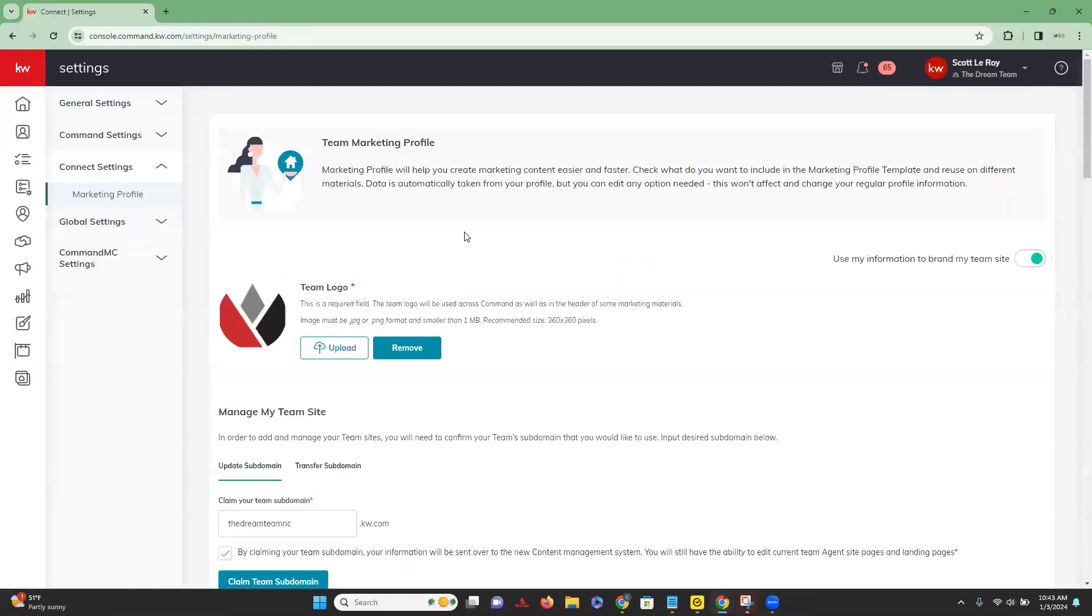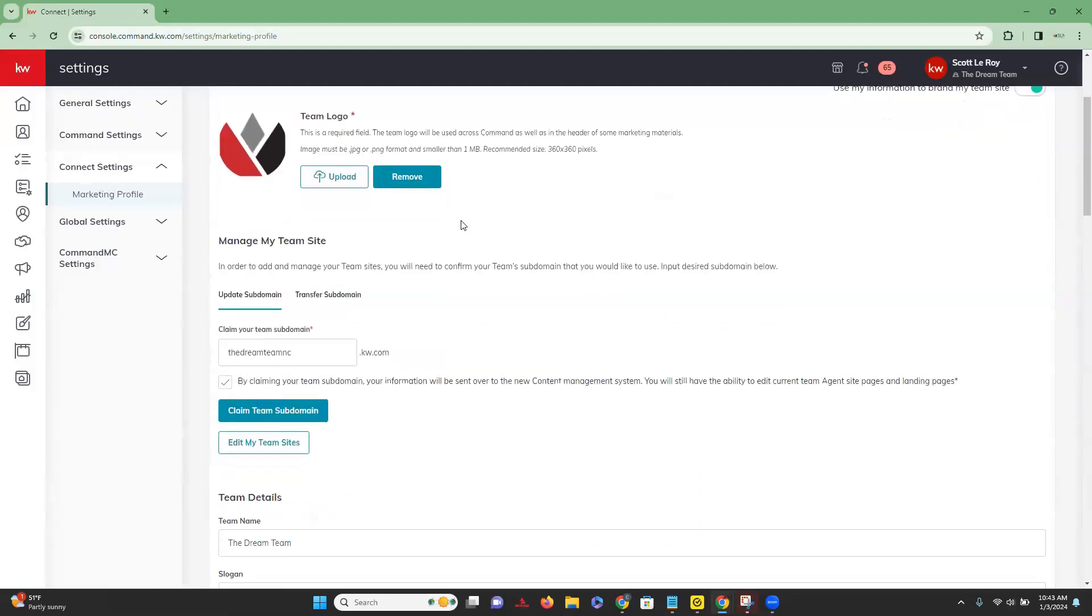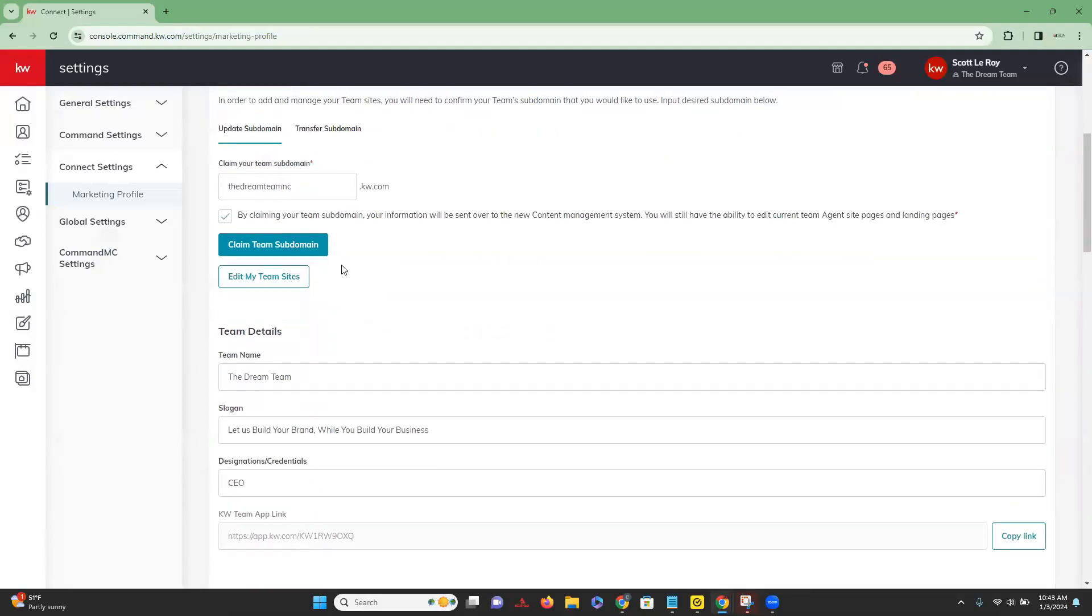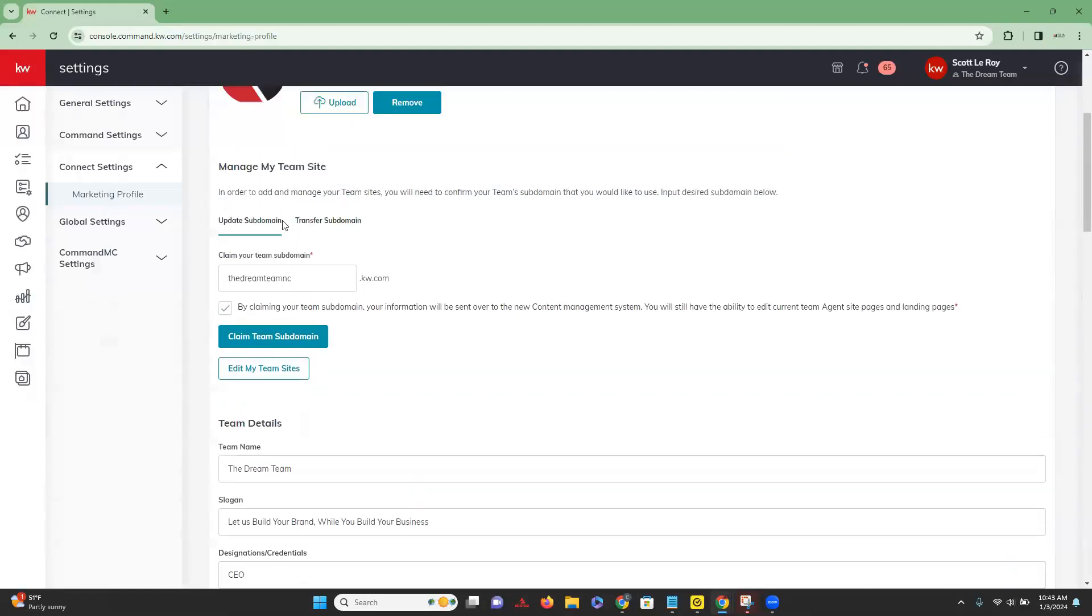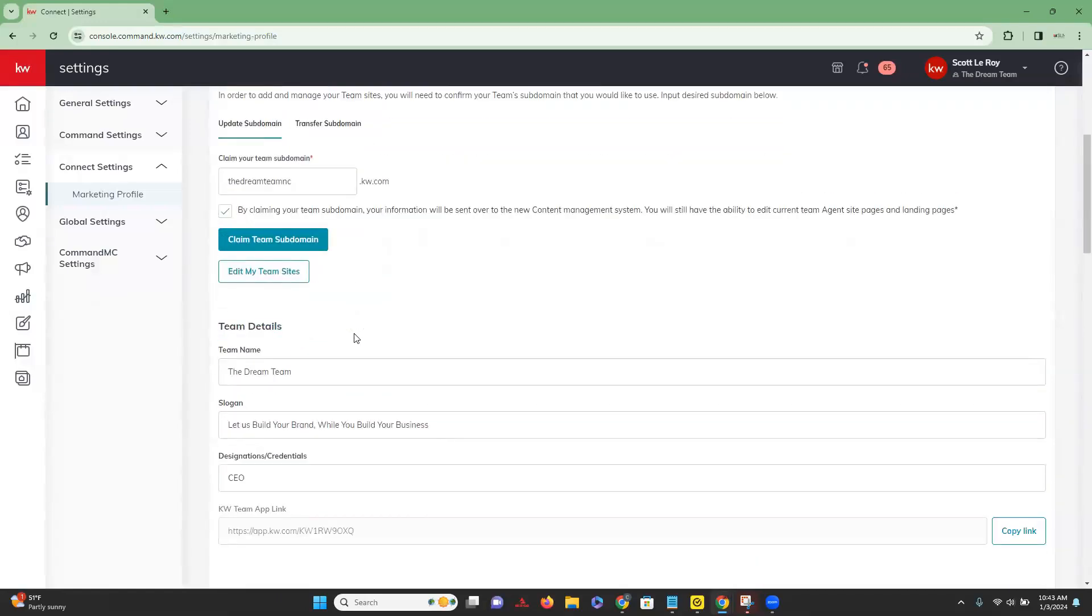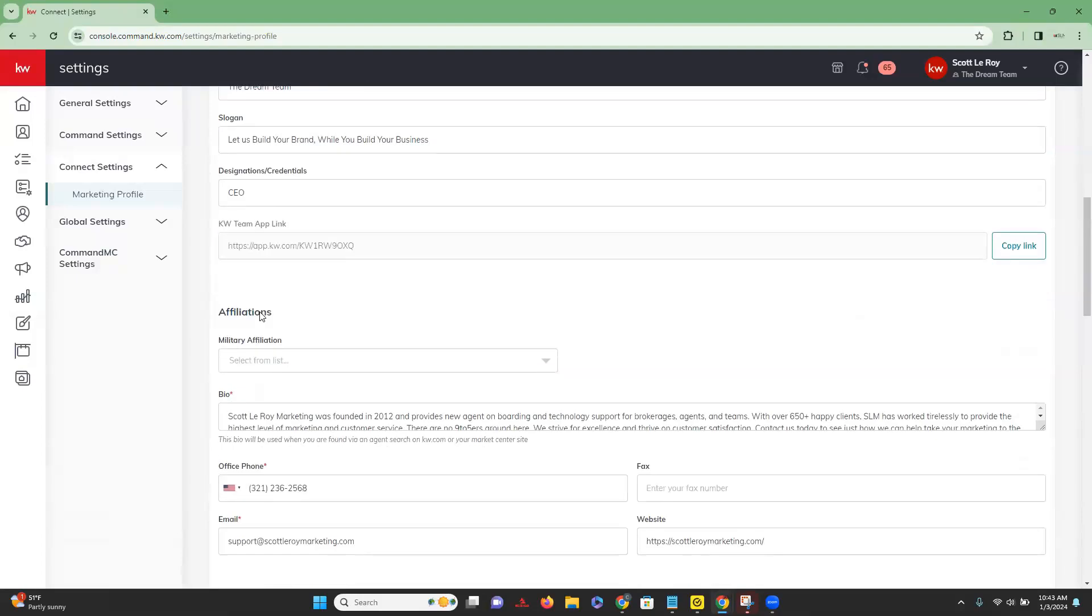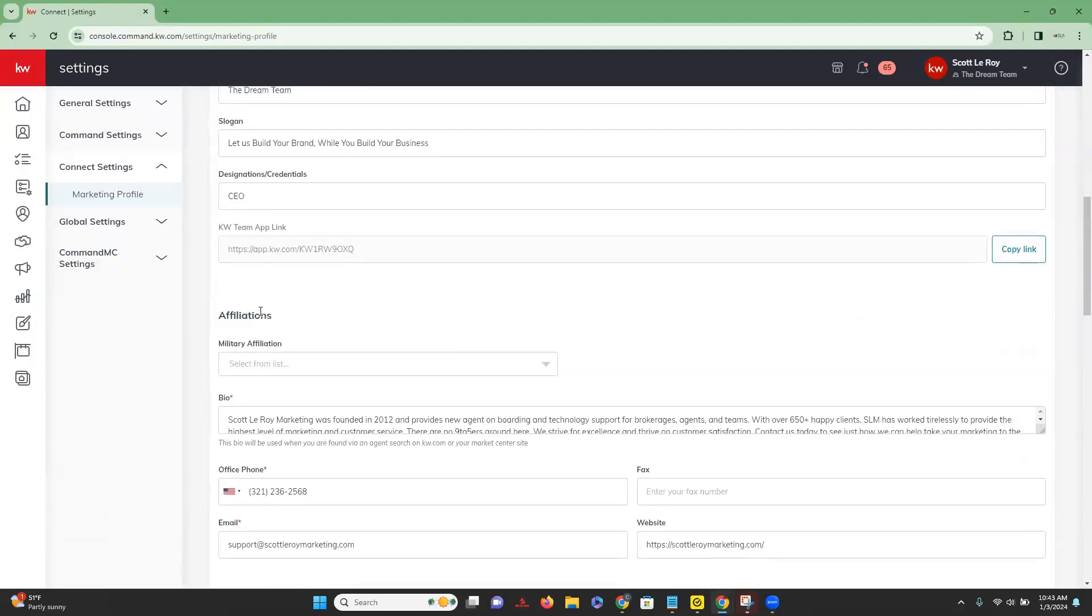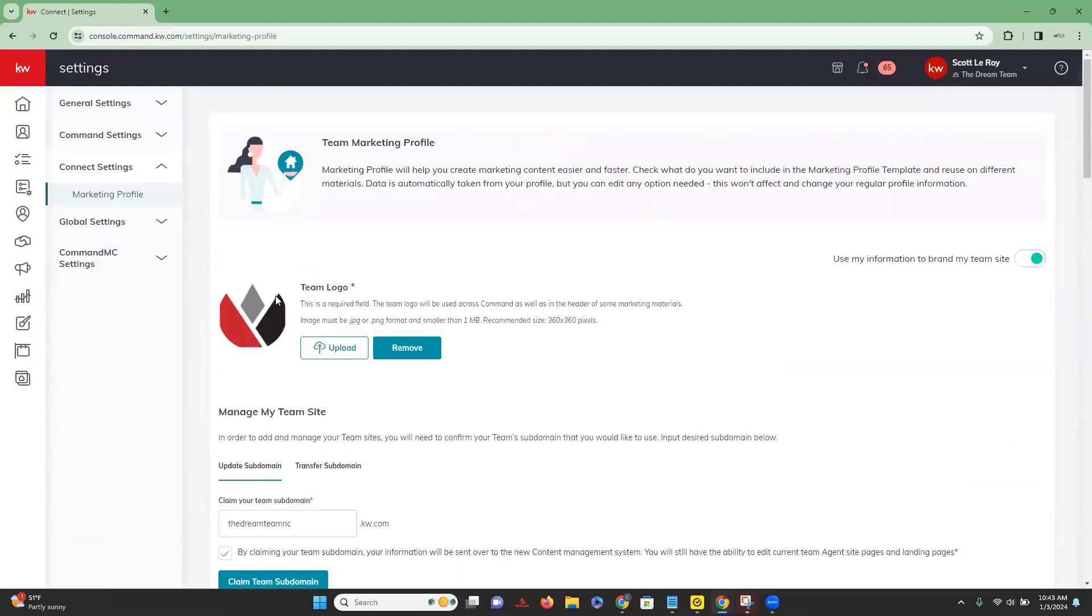This is going to bring up your team marketing profile. Keep in mind that you do have to have enhanced or unlimited permissions to have the ability to manage the KW team site. However, you do want to make sure that all of this is going to be set up for you. So you can put your URL for the team, your team details, et cetera.